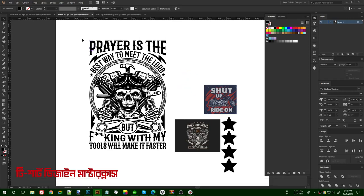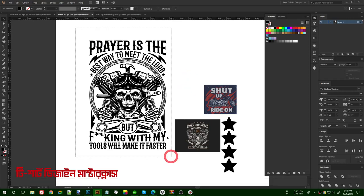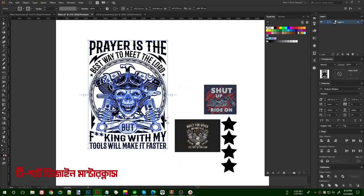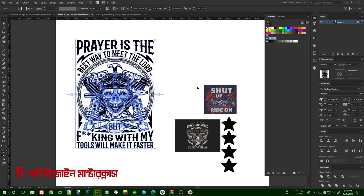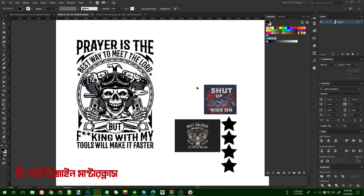Hello everyone, welcome to the second part of this design. In this one I am going to color this design, and it takes a lot of time to color this kind of graphics — there are too many details here.